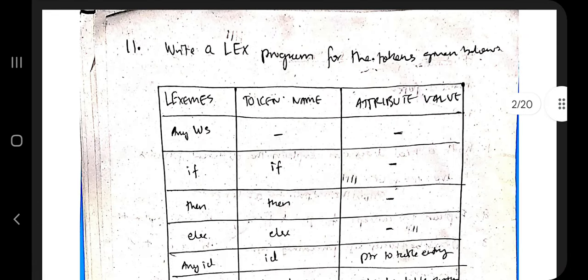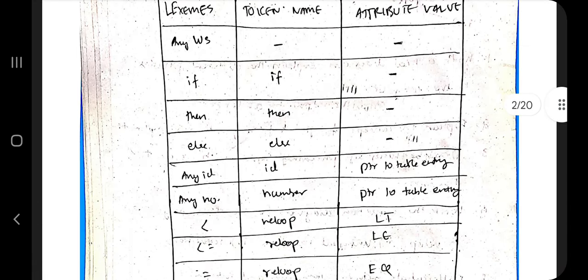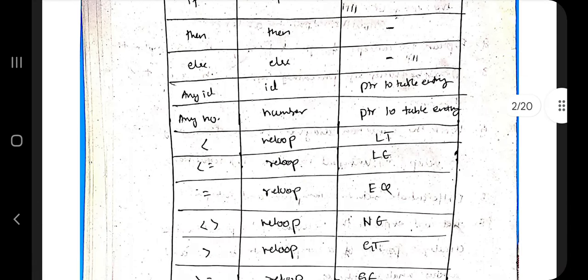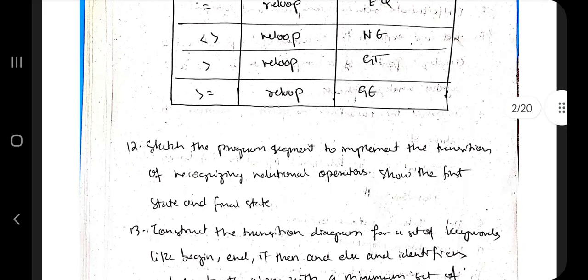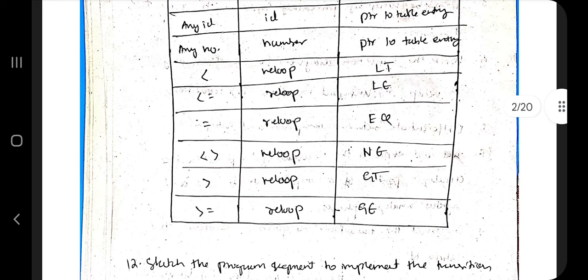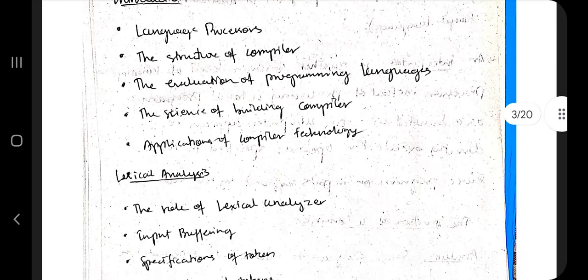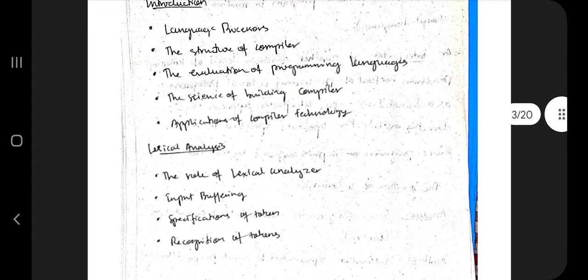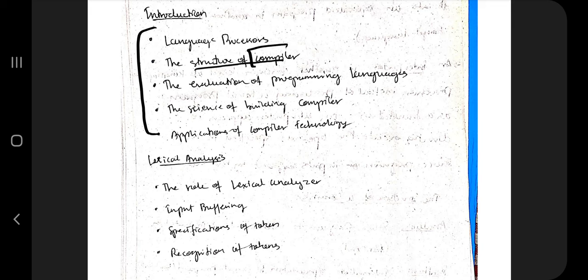Numericals are asked only once in a while, so we'll focus on theoretical concepts in this video. The module is divided into two parts: the first part is the introduction to the compiler, where the important topics are the structure of the compiler — including its phases — and the compiler construction tools.